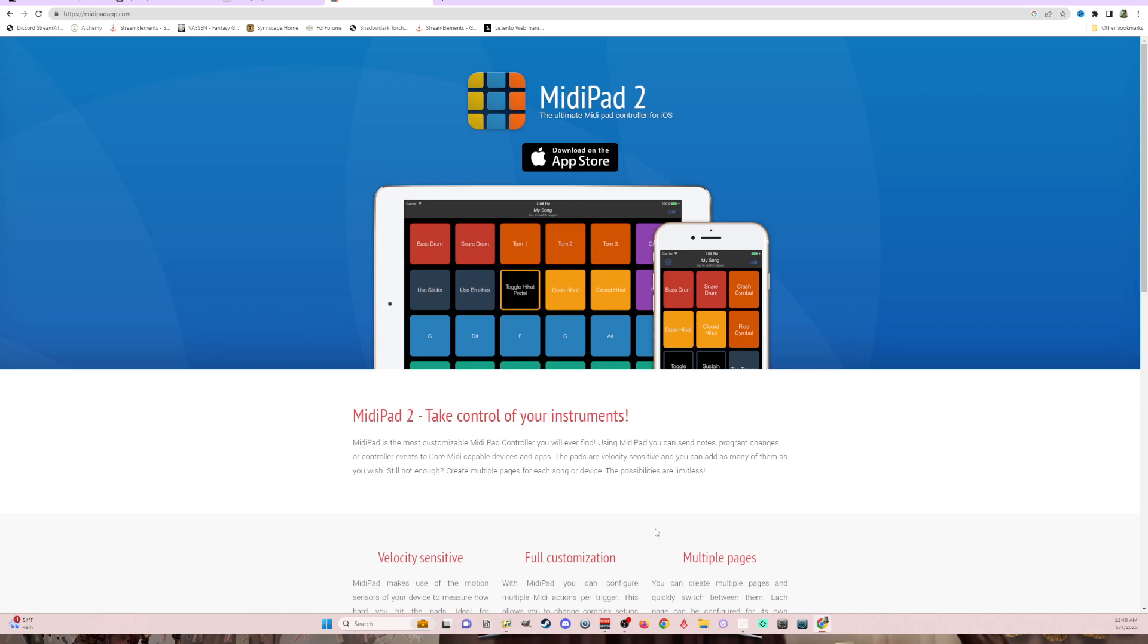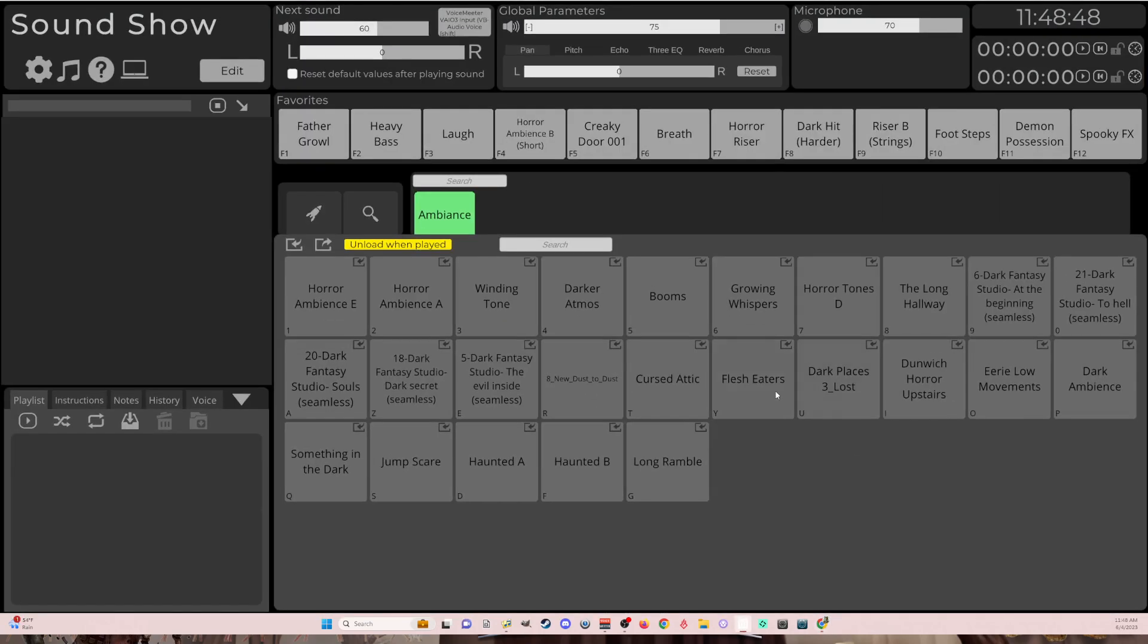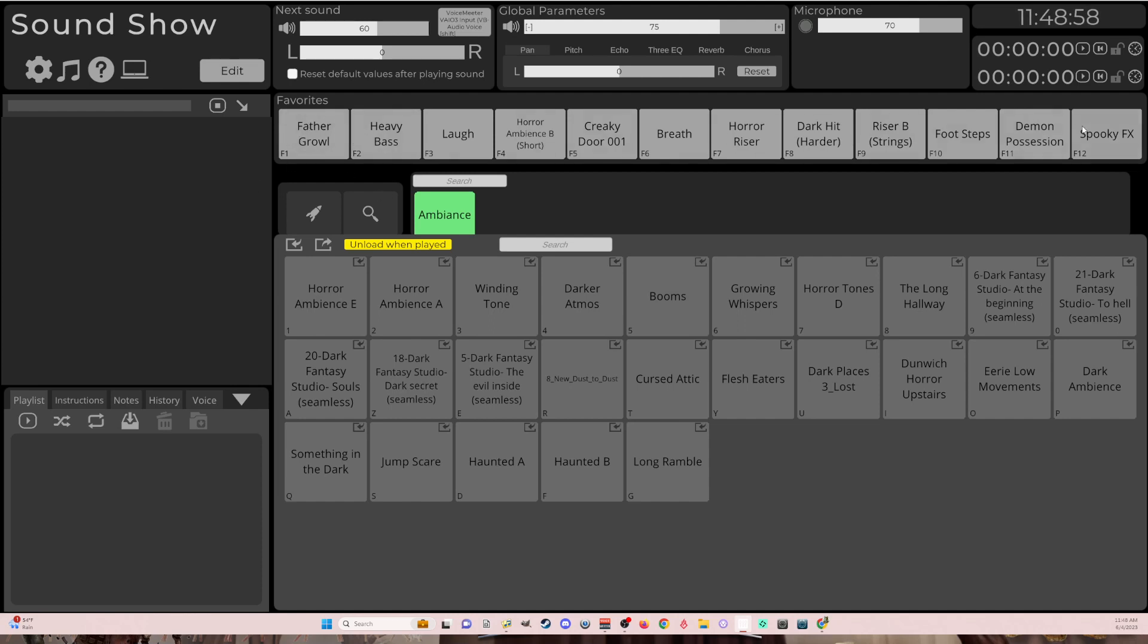So let's start. I will open SoundShow. So I've already configured it. I have my tracks. I don't want to show that in this video, but what I'm going to be doing is showing all these favorites are already loaded into memory. You can tell that they're a little bit lighter color than these down here, which are not loaded. I'm going to show you how to trigger these sounds directly from your iPad.